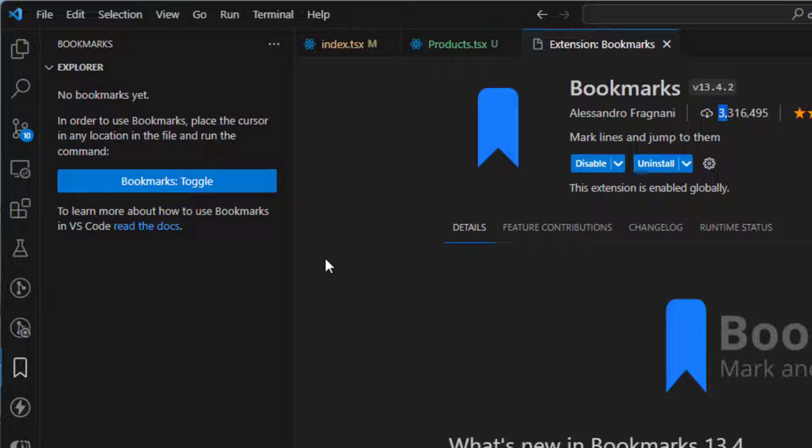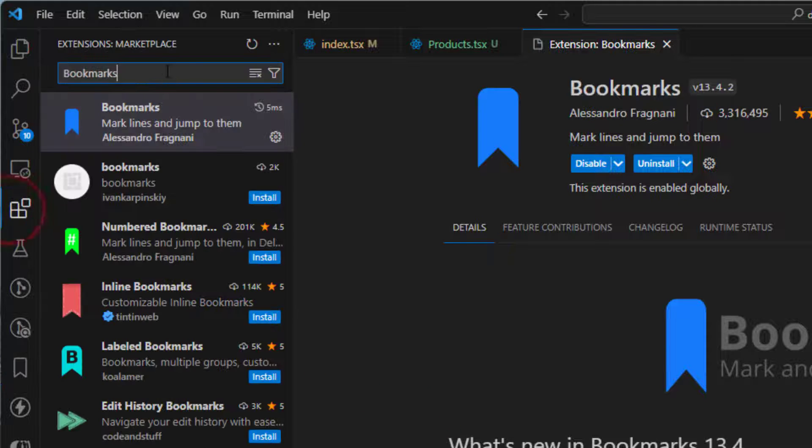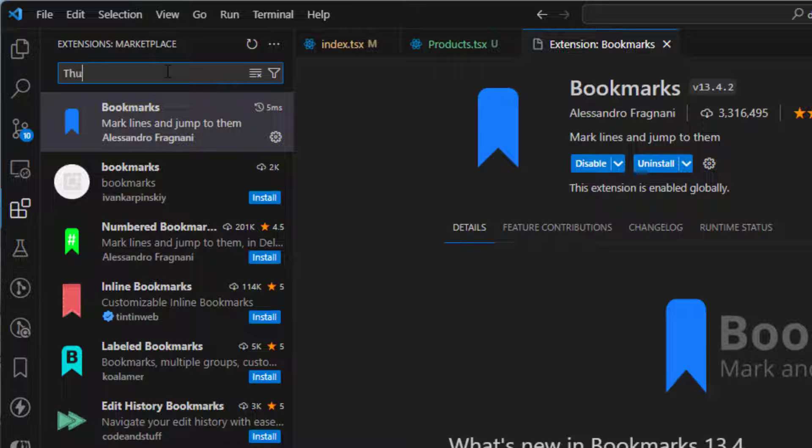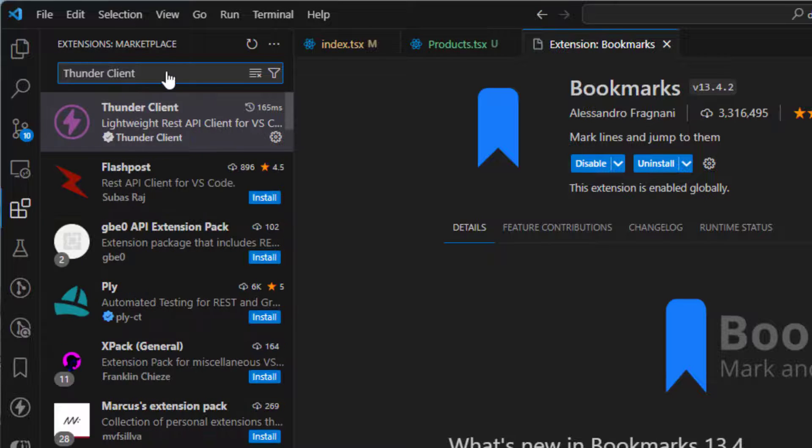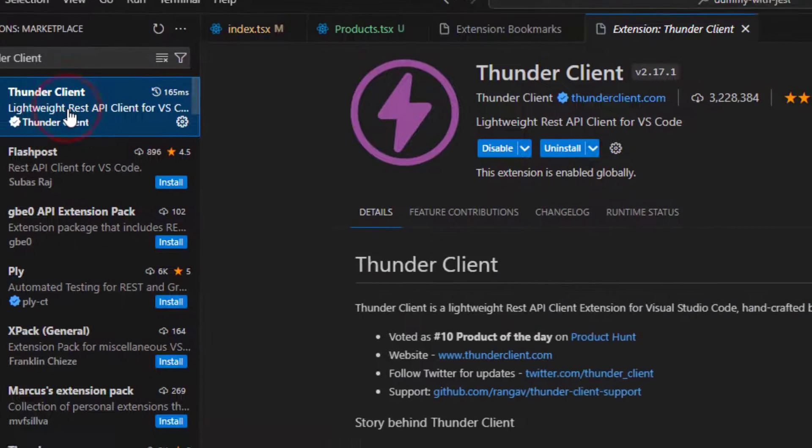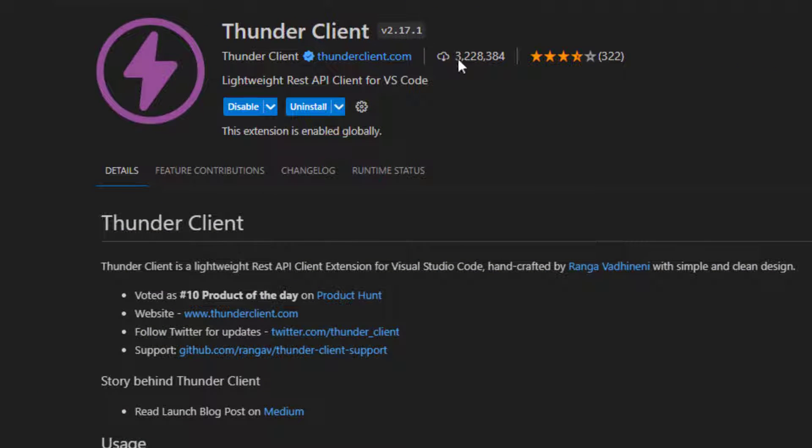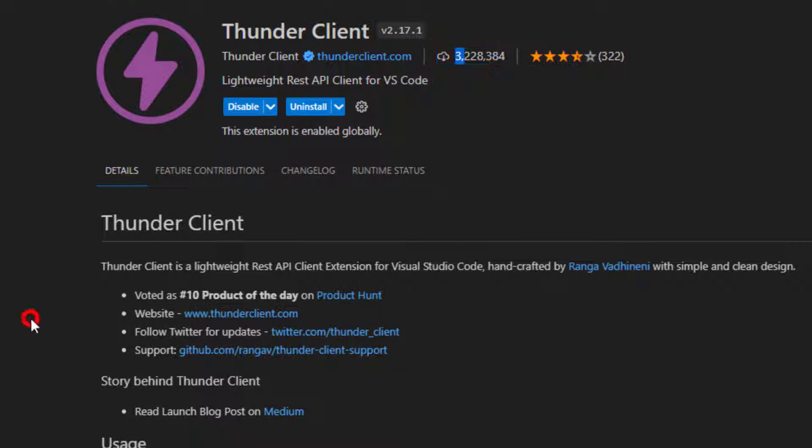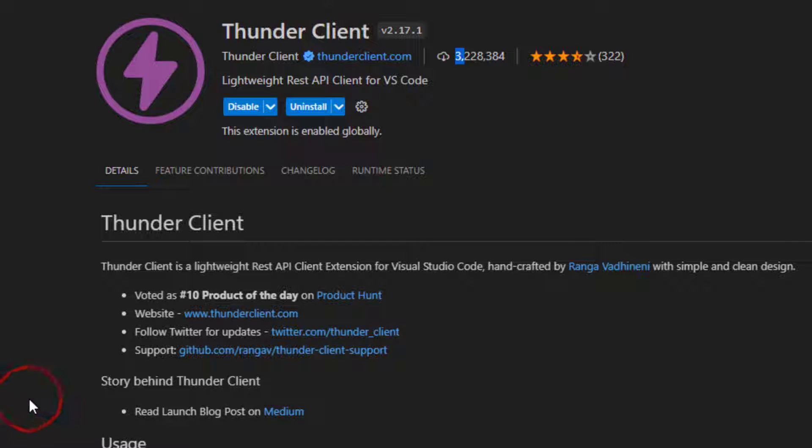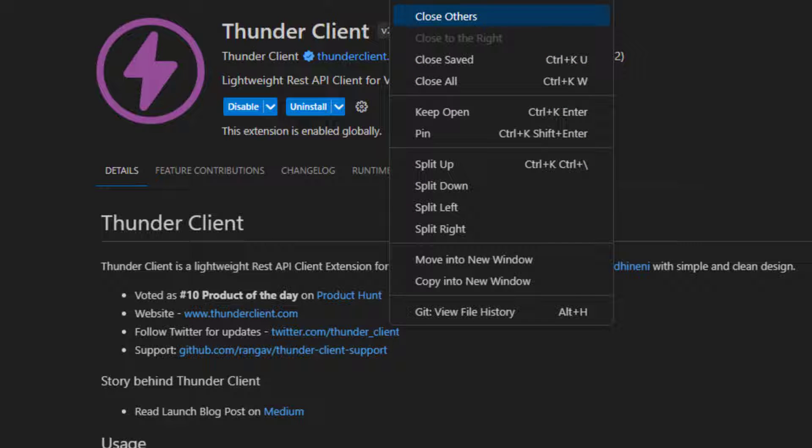So when this was the Bookmarks extension, you can find here, install it and it has more than 3 million installs. The next one on the list is Thunder Client. So this is this one, the purple one. So it also has more than 3 million installs here. So what is Thunder Client? Thunder Client is a simple REST API client extension designed for Visual Studio Code. So think about this as a Postman for Visual Studio Code.